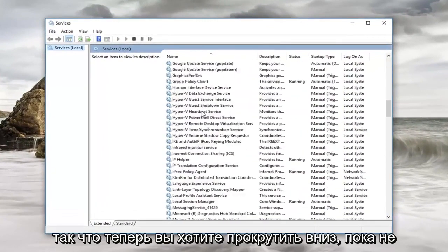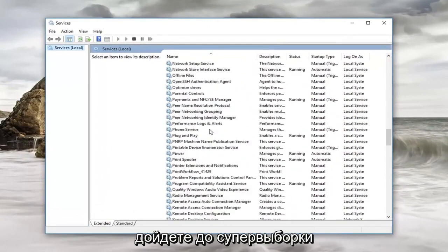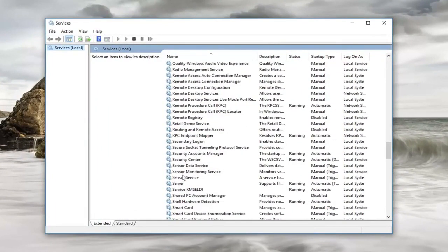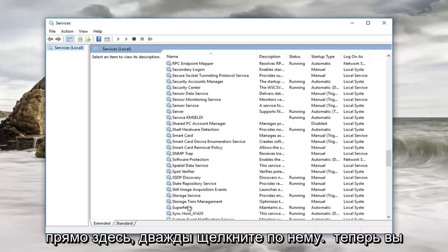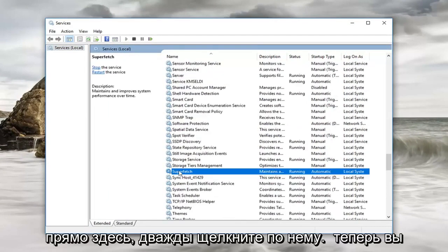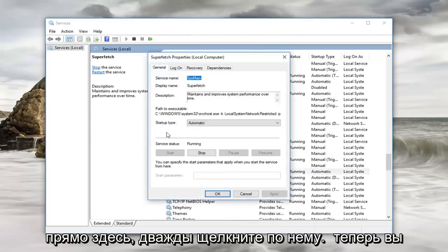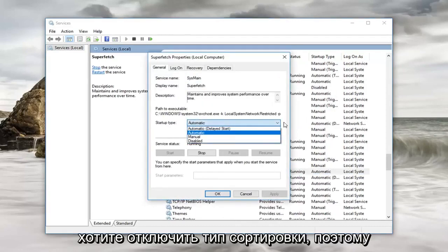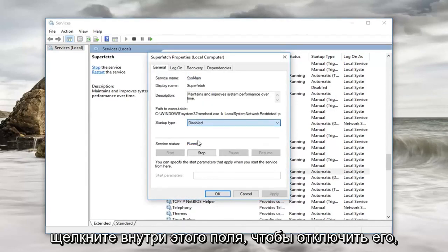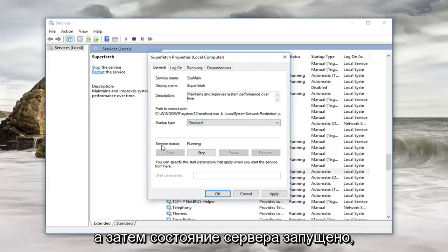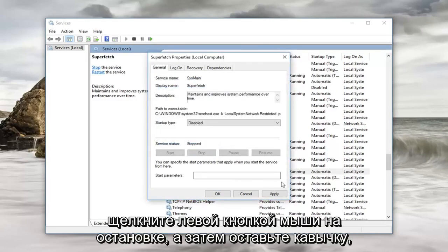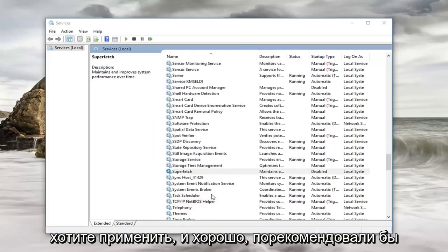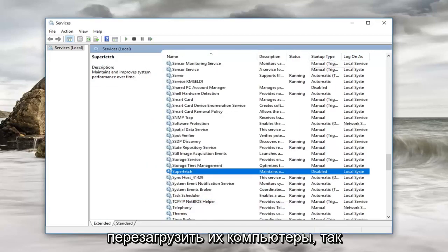Now you want to scroll down until you get to Superfetch — right here. Double click on it. Now you want to set the startup type to Disabled, so click inside this box and set it to Disabled. The service status is running, so left click on Stop, and then left click on Apply and OK. It would be recommended to restart your computer.